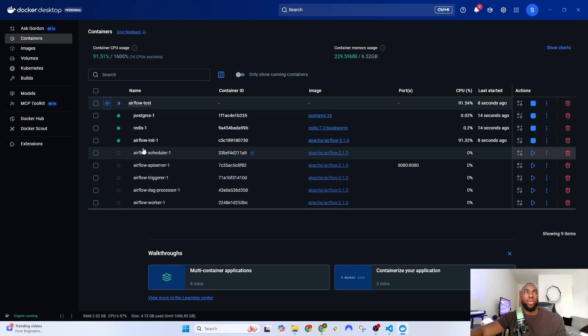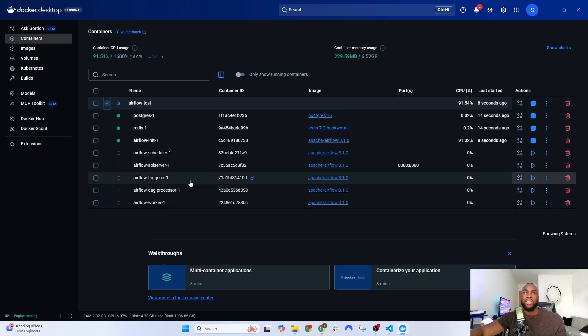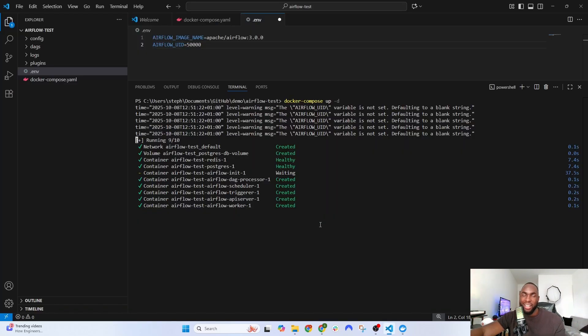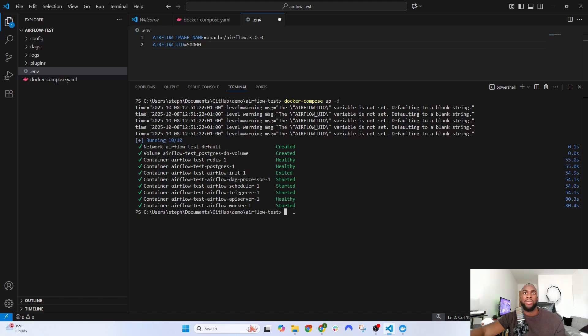Just wait until all of the relevant containers are green and it's completed. Okay, it looks like it's done. Now we're going to open up a new tab.